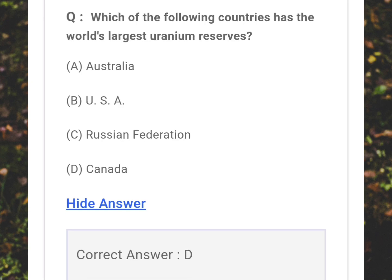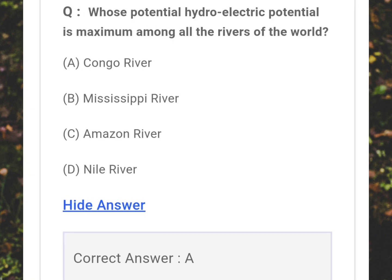Which of the following countries has the world's largest uranium reserves? Answer: D - Canada. Whose potential hydroelectric potential is maximum among all the rivers of the world? Answer: A - Congo River.